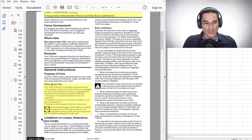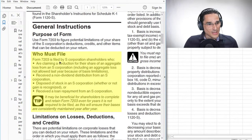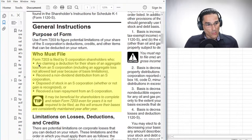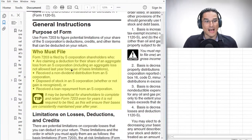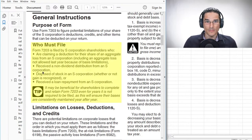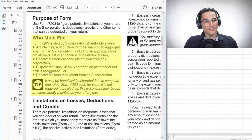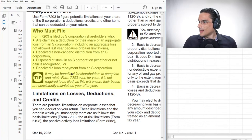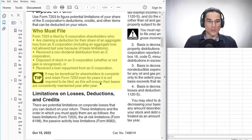Let's take a look at the instructions for Form 7203 to see specifically when it's required to be filed. For 2022, it says who must file: Form 7203 is filed by S corporation shareholders who are (1) claiming a deduction for their share of aggregate loss from an S corporation, (2) received a non-dividend distribution from an S corporation, (3) disposed of stock in an S corporation, or received a loan repayment from an S corporation.